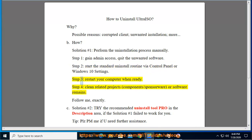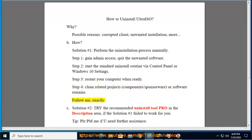Step 3: Restart your computer when ready. Step 4: Clean related projects, components, sponsorware, or software remains. Follow me exactly.